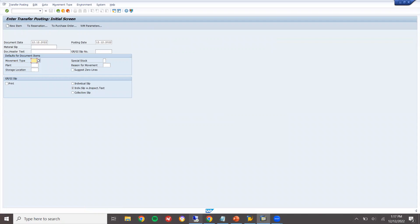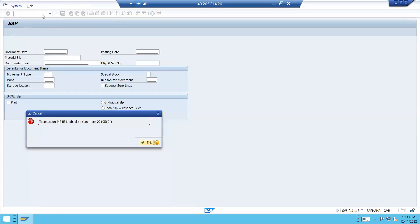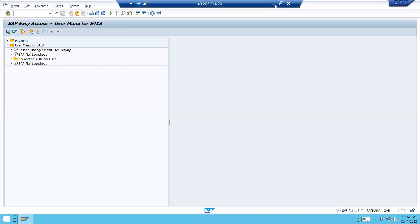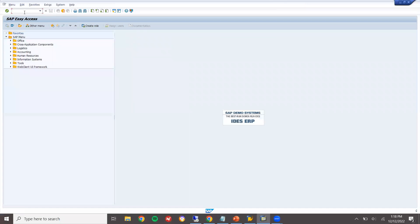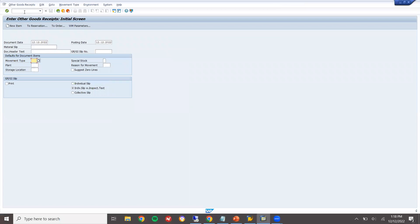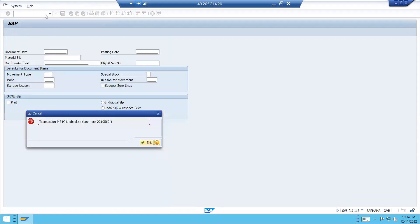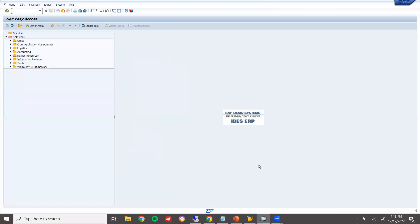But let us go to S4 system. MB1B. No more MB1B for transfer posting. It will not work. See? Outdated. This is S4 system. Now, minimize this.